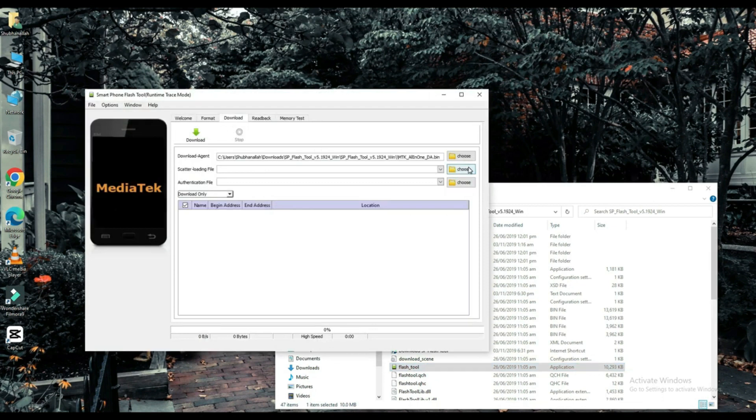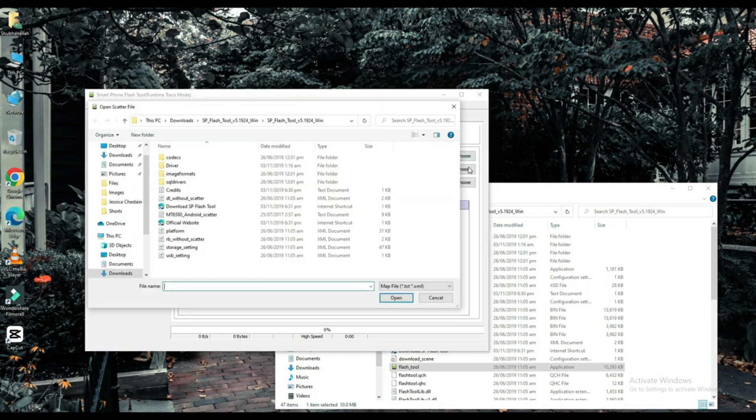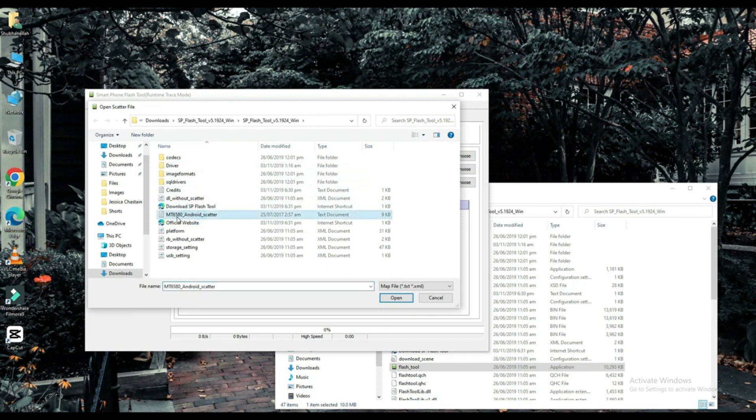Select your scatter loading file. The link to this file will be found in the description below.